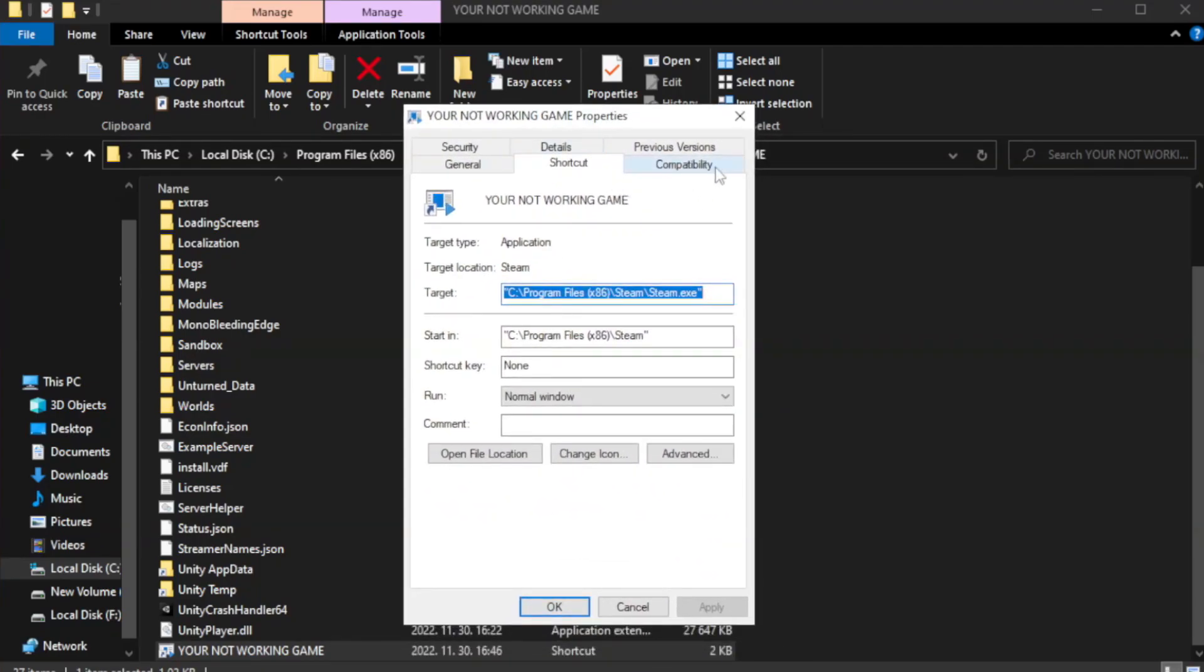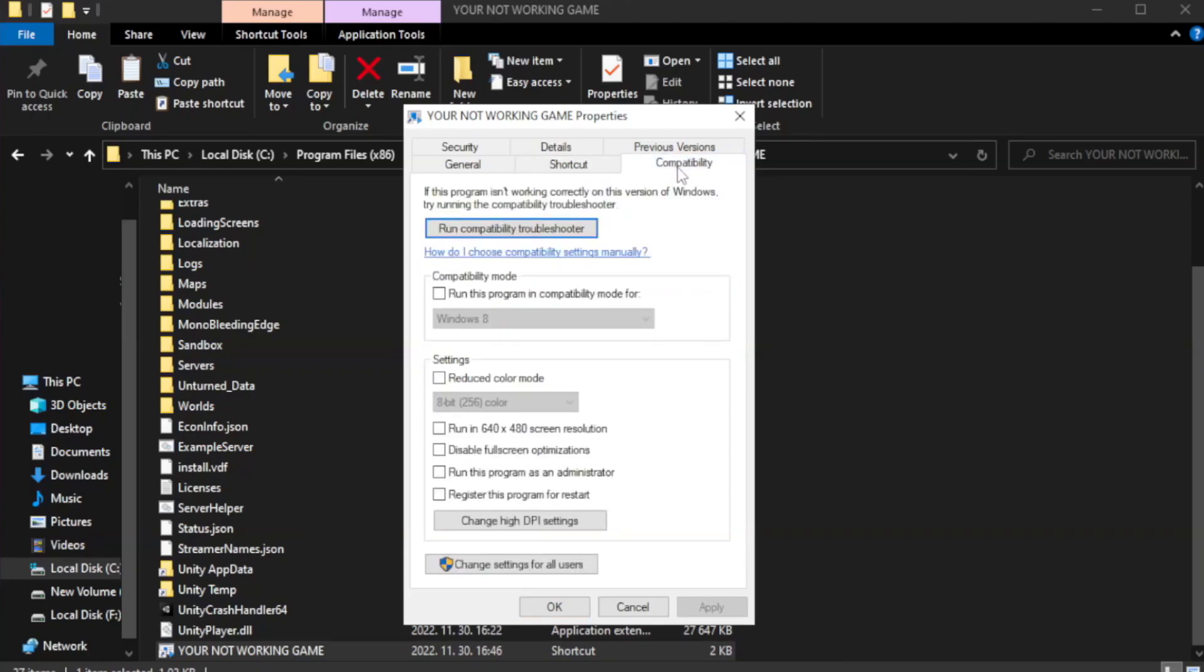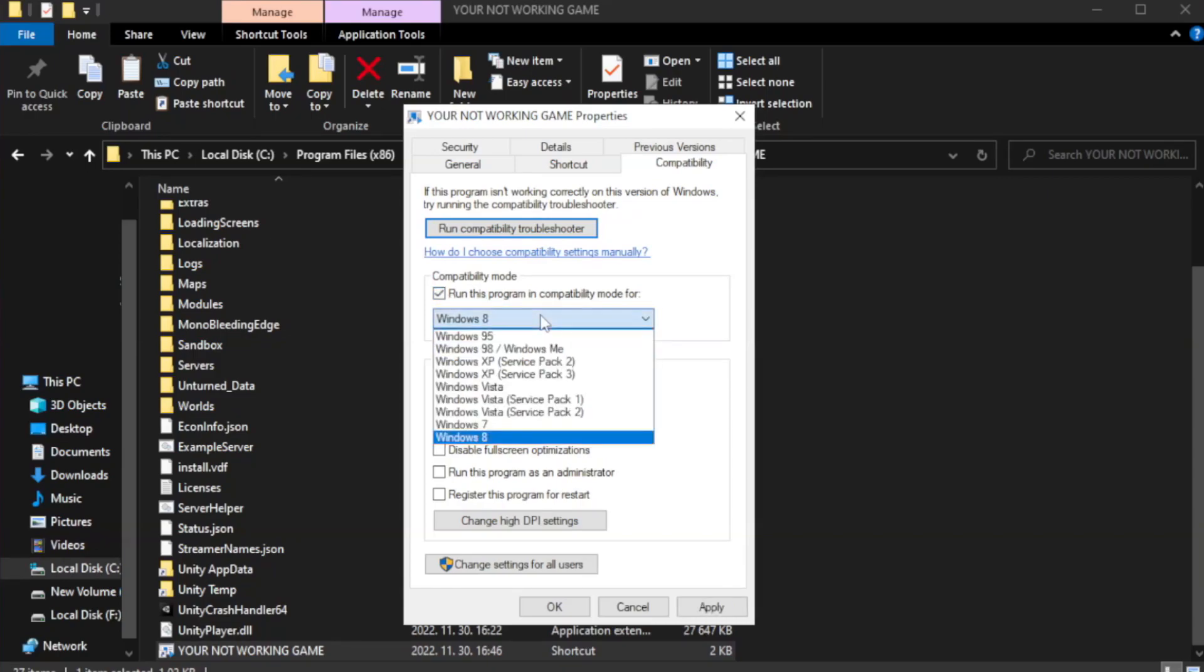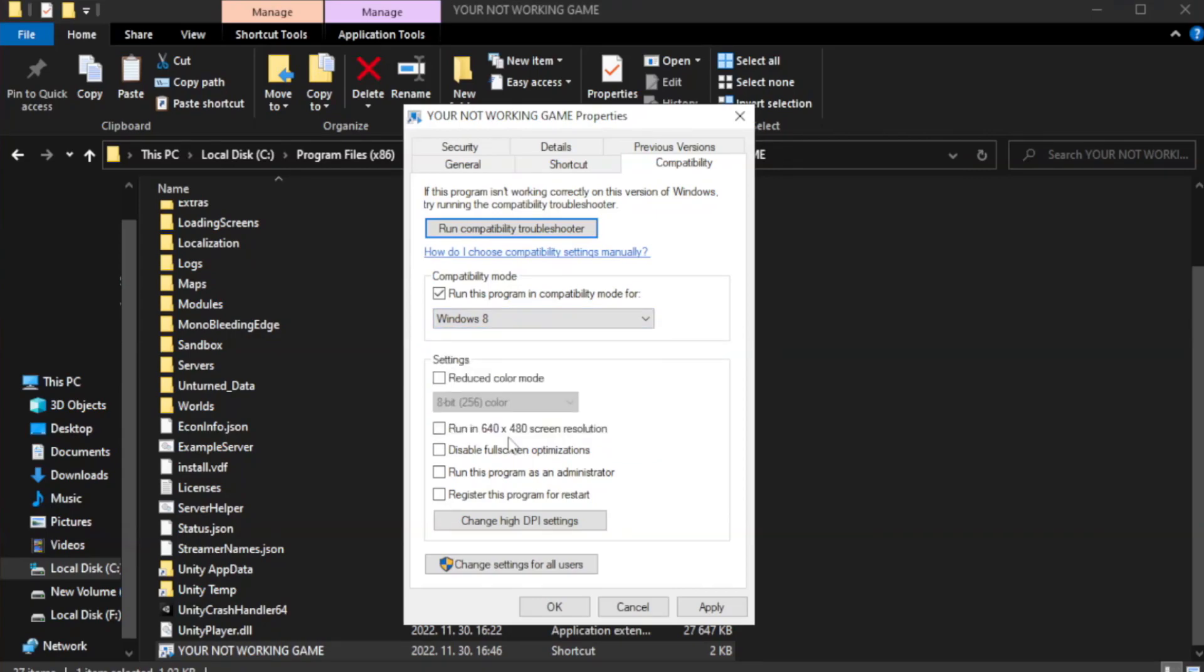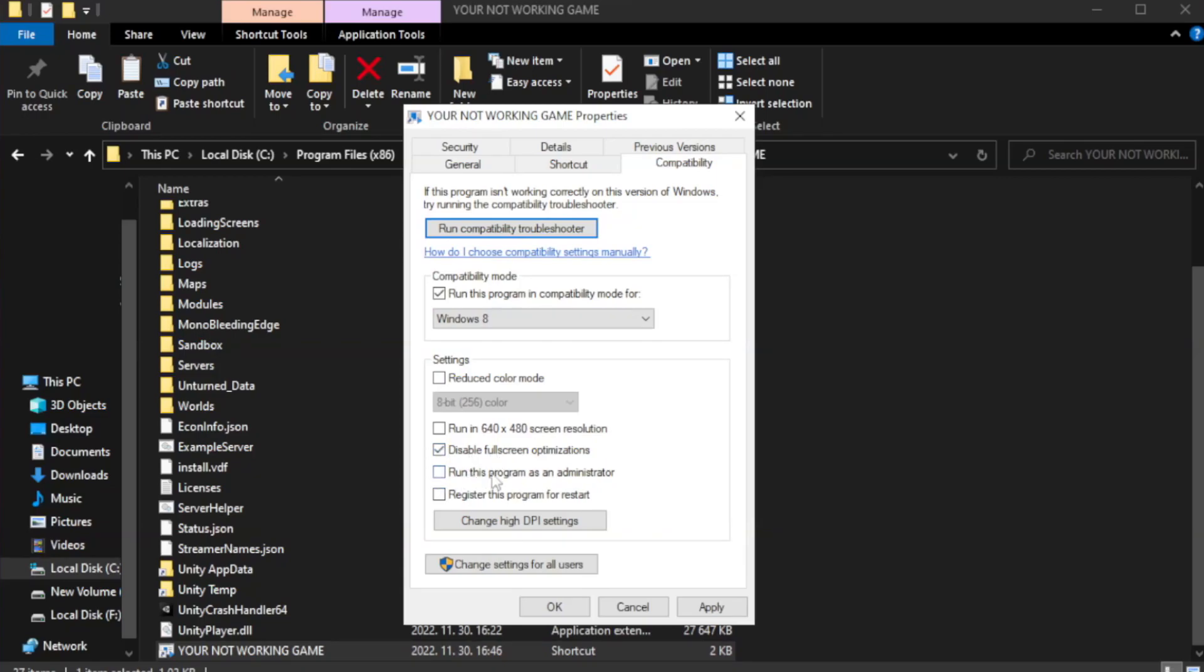Click compatibility. Check run this program in compatibility mode. Try Windows 7 and Windows 8. Check disable full screen optimizations. Check run this program as an administrator.